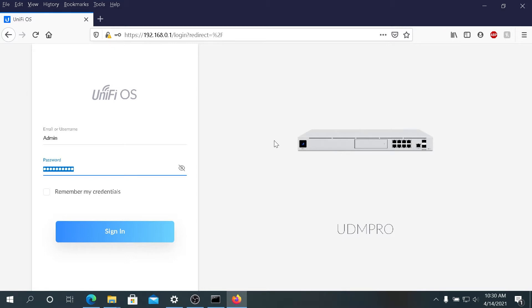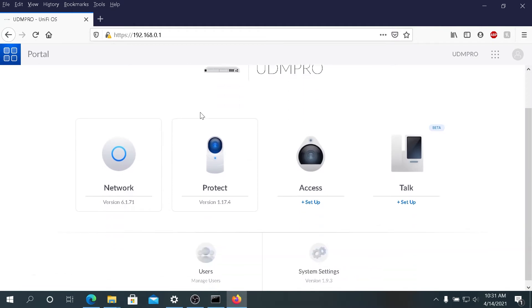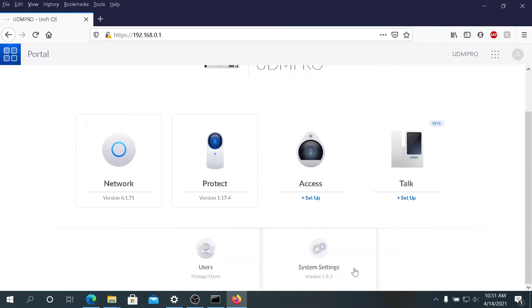There's two different ways. One of them, if you can access your Dream Machine, you need to open your internet browser, type your Dream Machine IP address, and then log in. Once you log in, we need to scroll down.